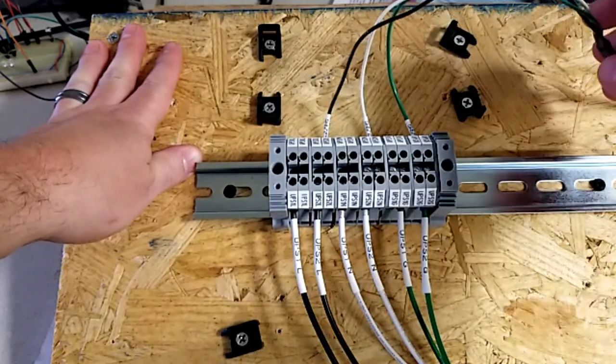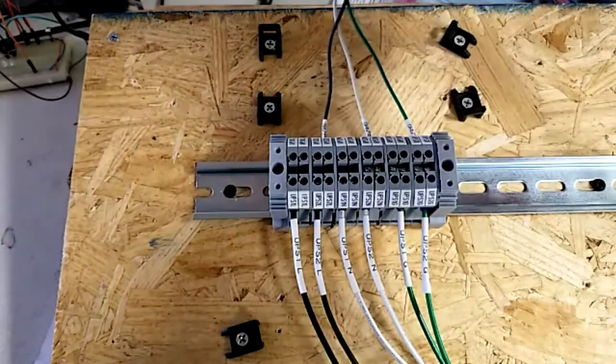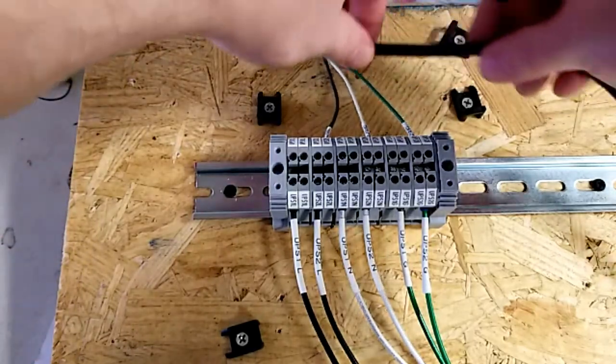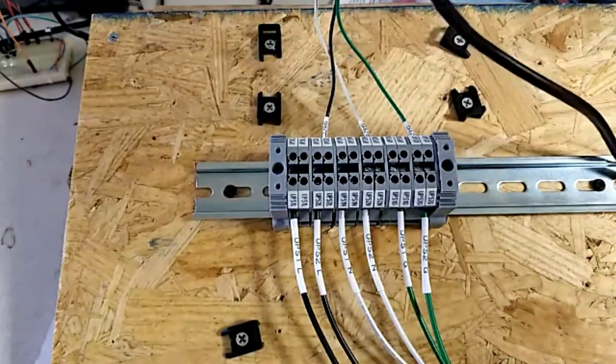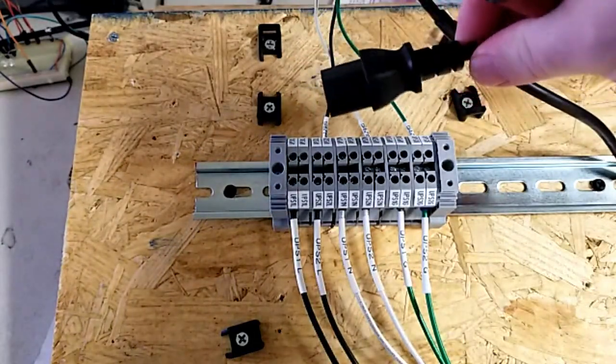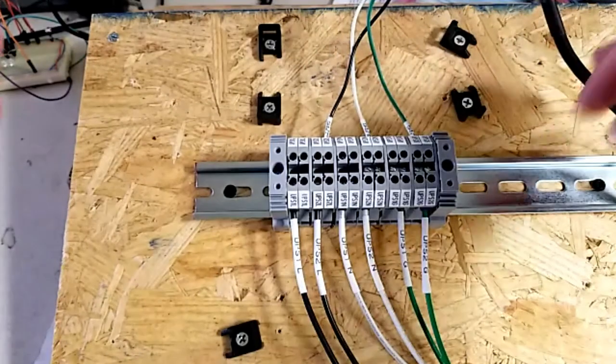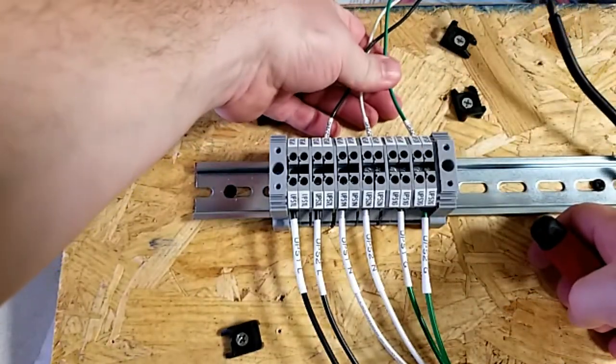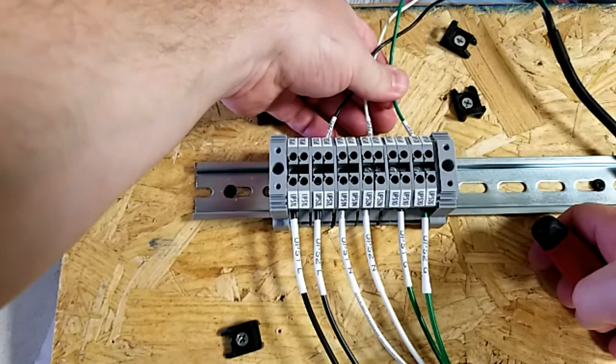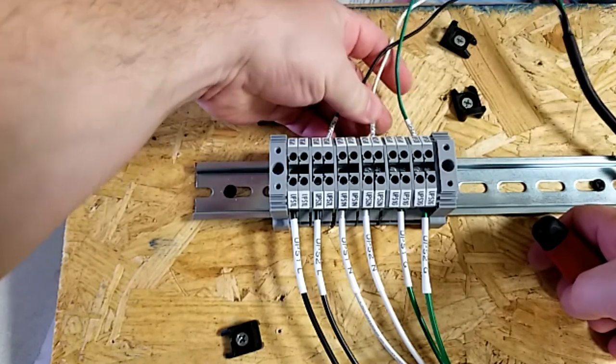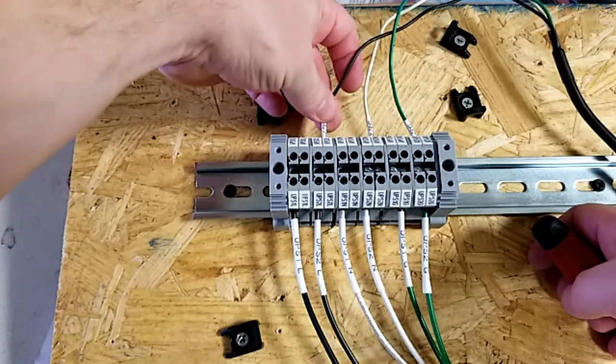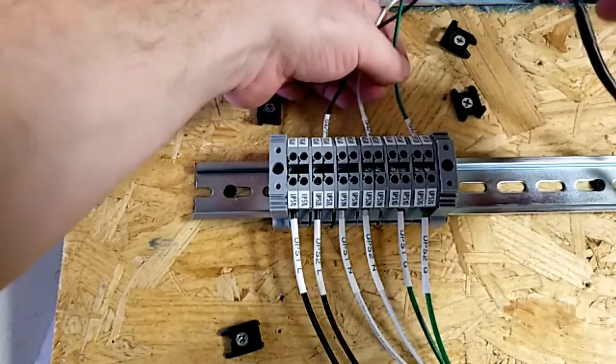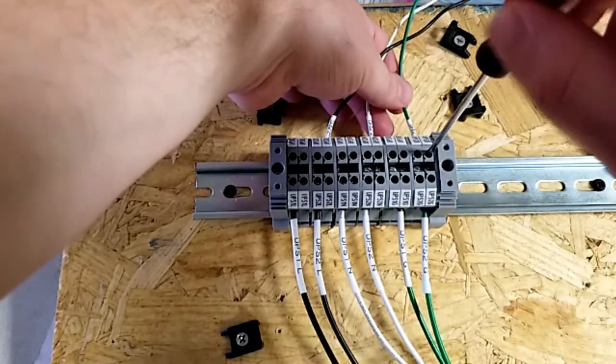So first thing we're going to do is we're going to unwire this power cord. So you'll see that it's three wires, but it goes into one power cord with a standard IEC computer-style connector on the end of it. So first thing we're going to want to do, this should be labeled PC4 power, and then it'll be UPS2G for ground, UPS2N for neutral, and UPS2L for line. So we're going to unwire the three PC4 power connections here.